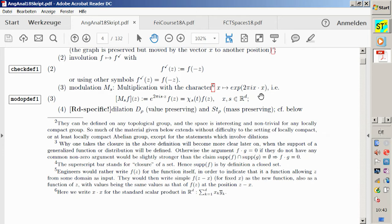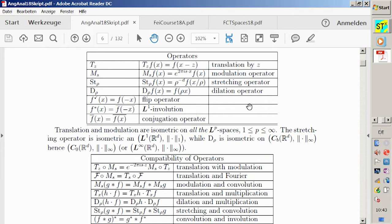Dilation is specific and comes later. We have a table: the translation operator, the modulation operator, and then the stretching operator. Stretching is area-preserving — I call it mass-preserving later. Why mass-preserving? Because I will extend all these operators to measures including discrete measures. For a Dirac delta, unit mass is concentrated at point x; if you stretch the line, the point mass moves, and the operator does exactly this.